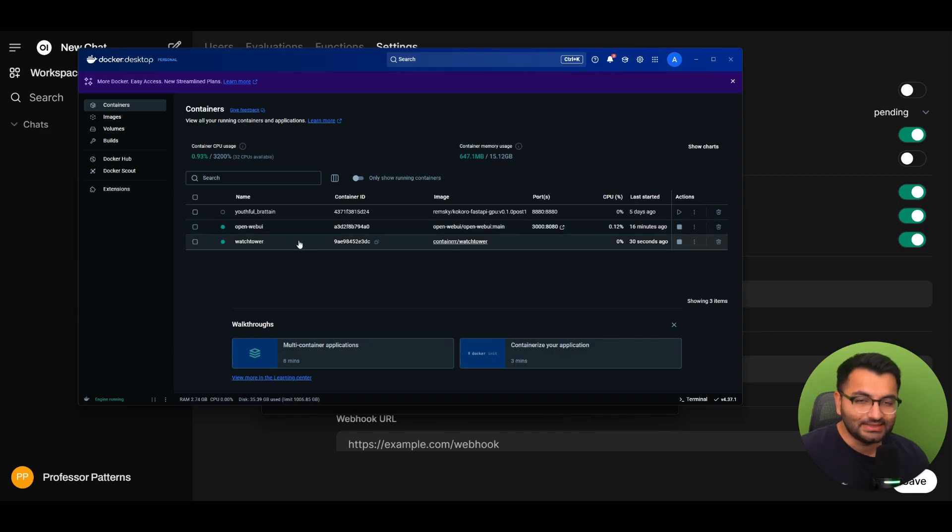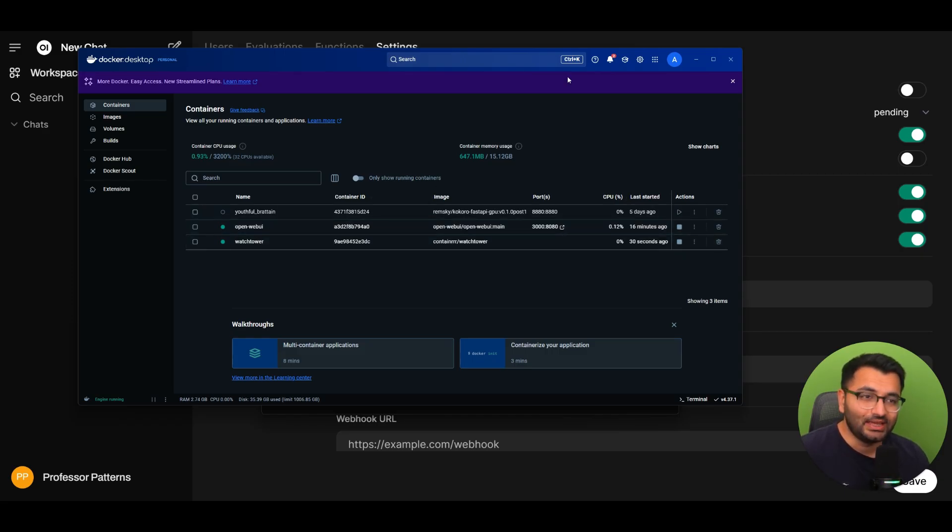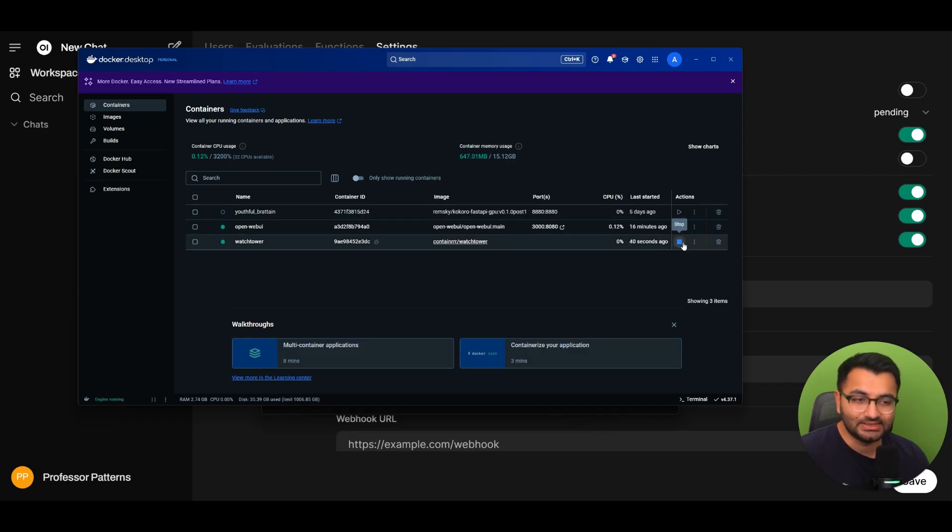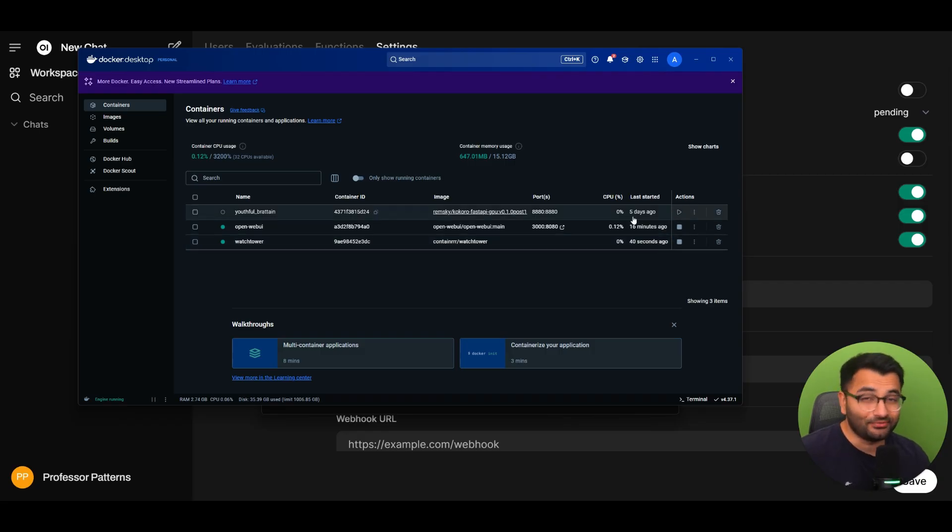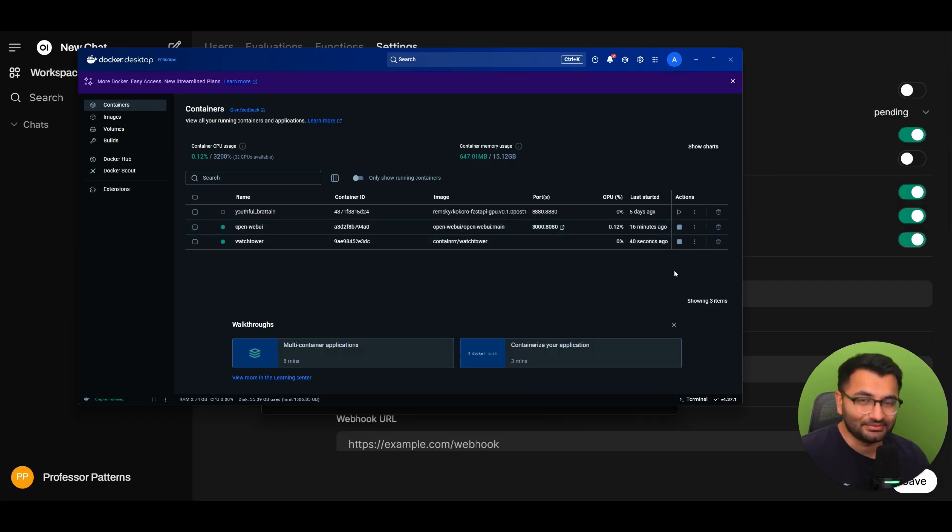So that's the Docker run command and that's my preferred way of doing this. Any single time that there's an update all I'll do is I'll simply start the Watchtower container and then Watchtower will automatically update OpenWebUI for me. So I don't really have to do a lot of that work by myself.